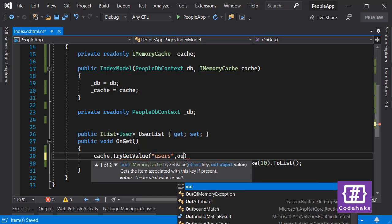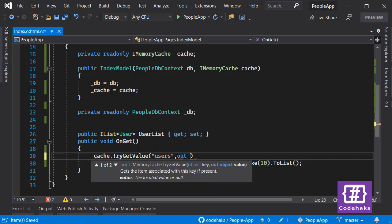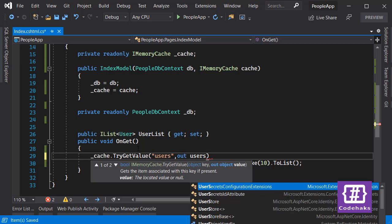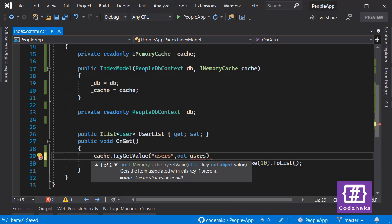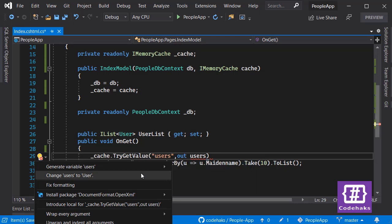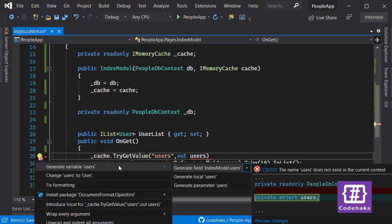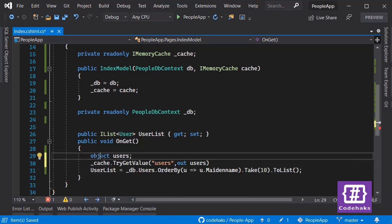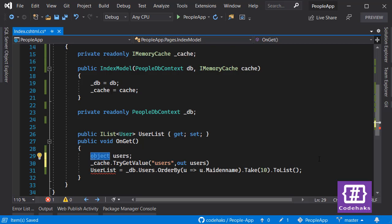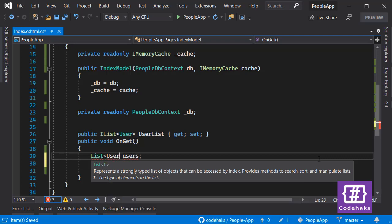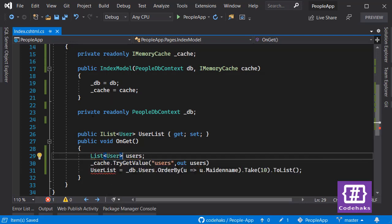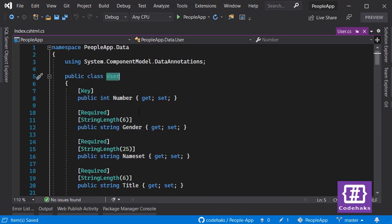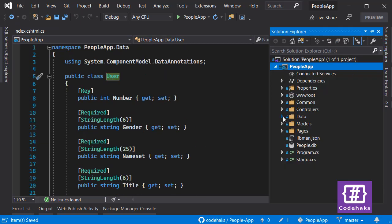Here we have to specify a key. For this demo I'm using users as a string, and second we need to have an output variable to output our data. Let's call it users and I can use Visual Studio to generate a local value of users. Let's make it as List of User, a type that I have defined in my project.